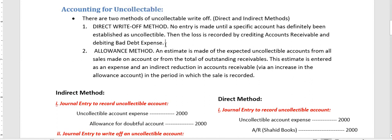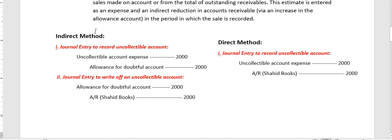Now, how are bad debts treated in the field of accounting? We have two methods: the direct method and the indirect method.